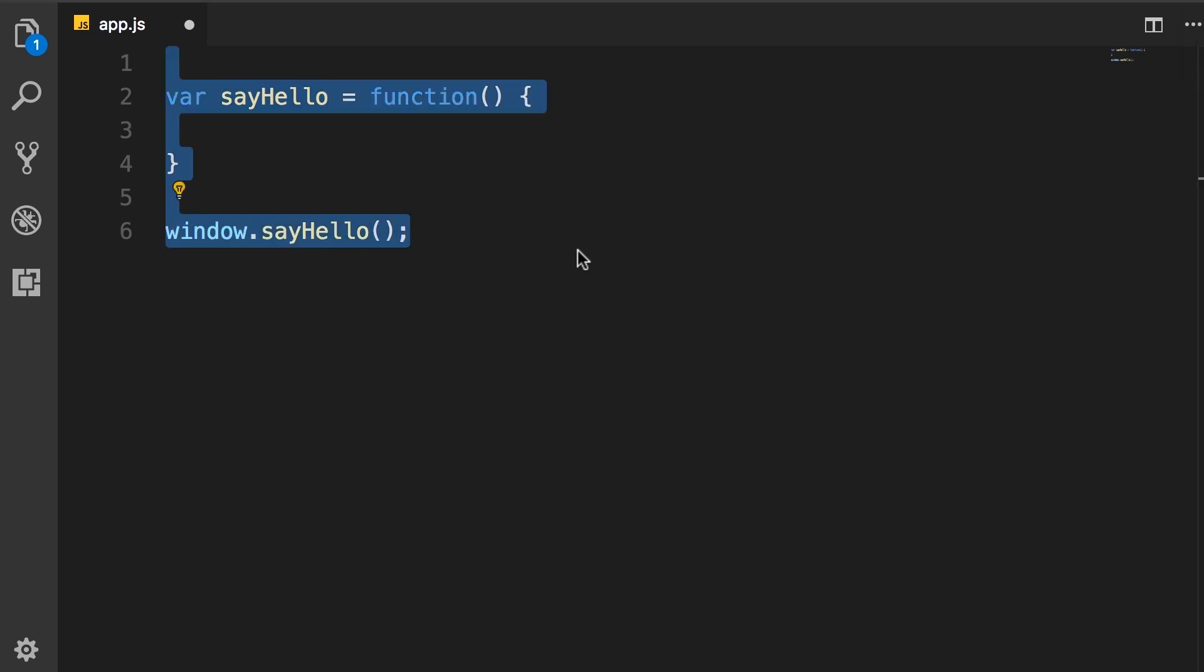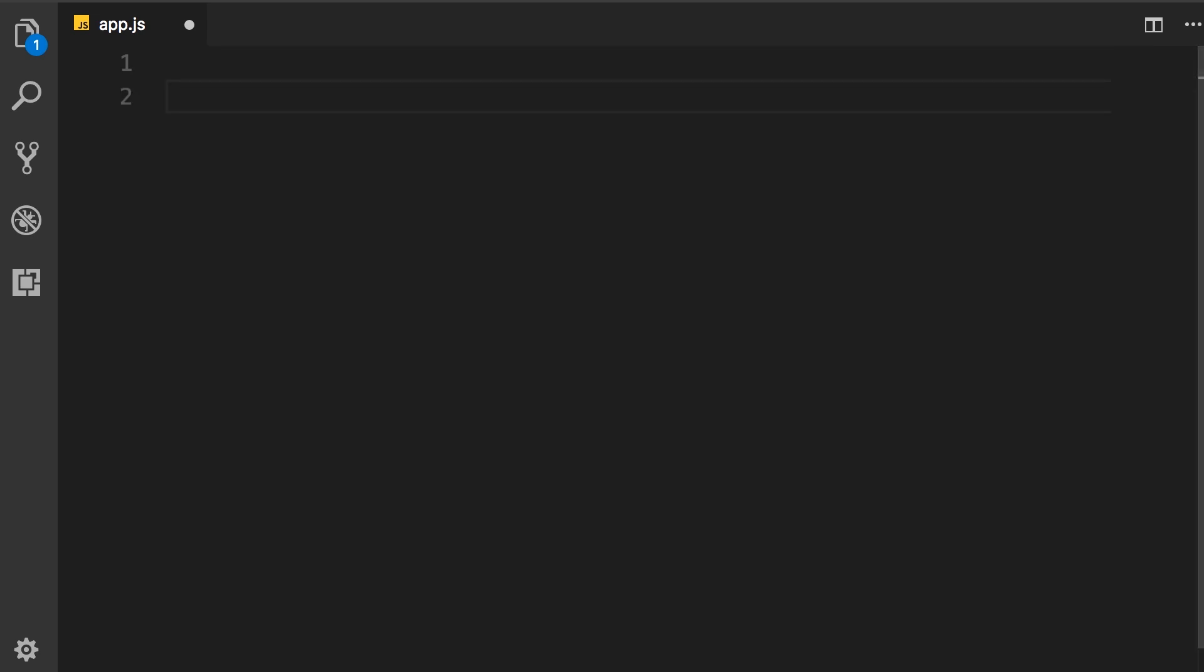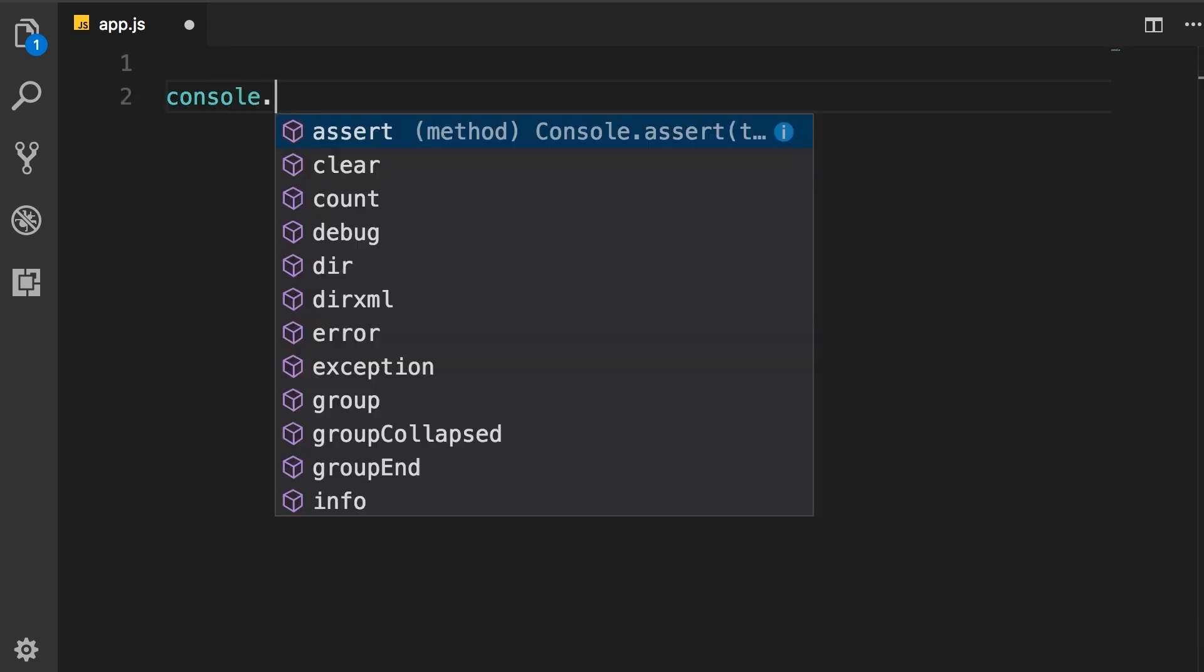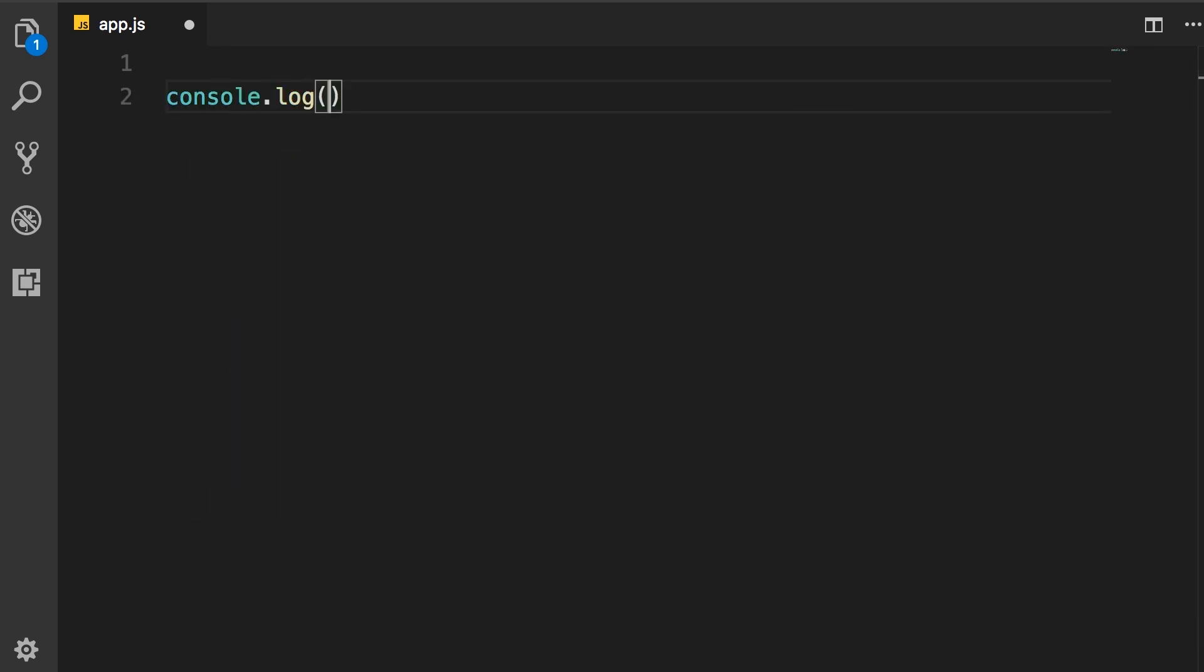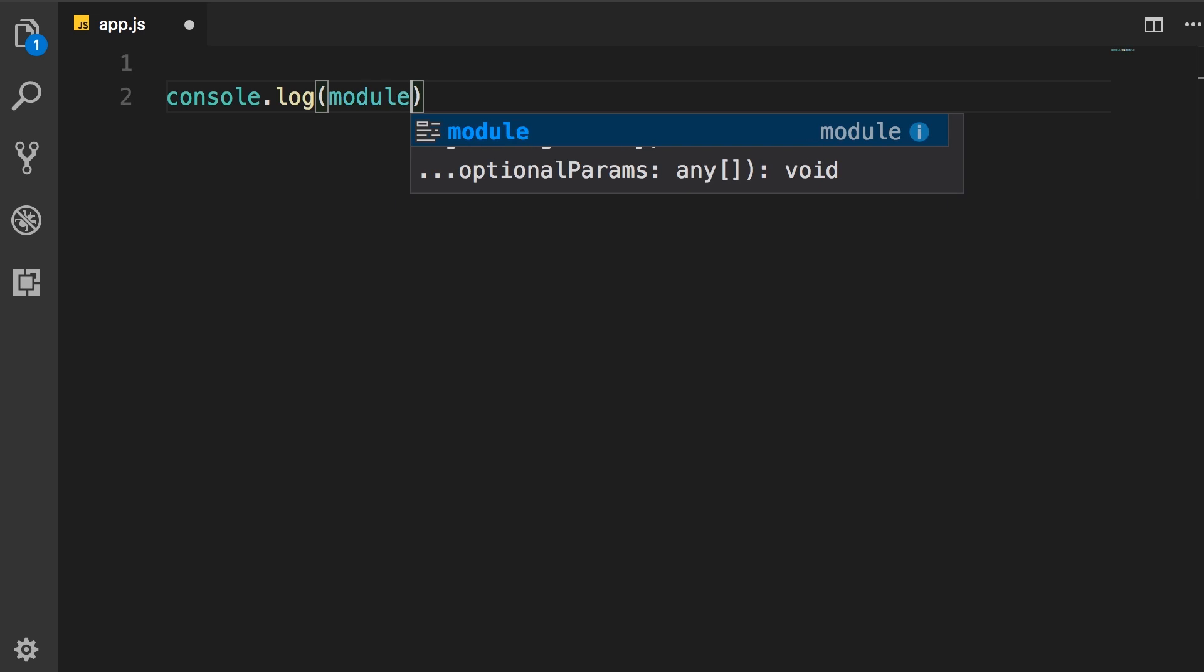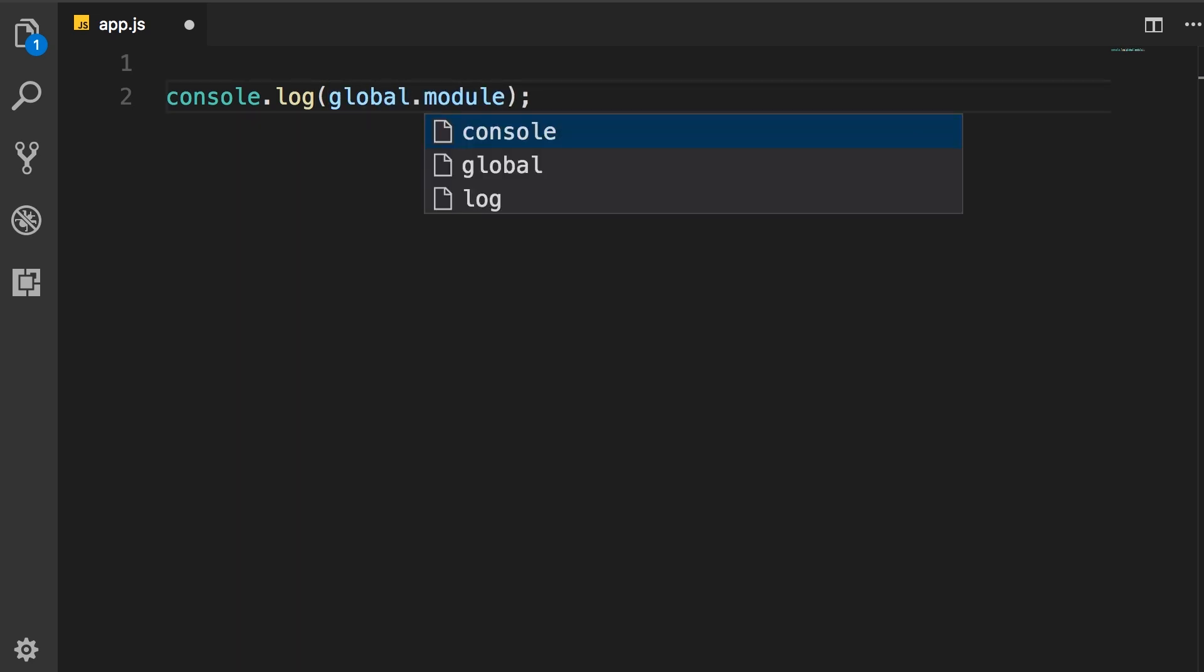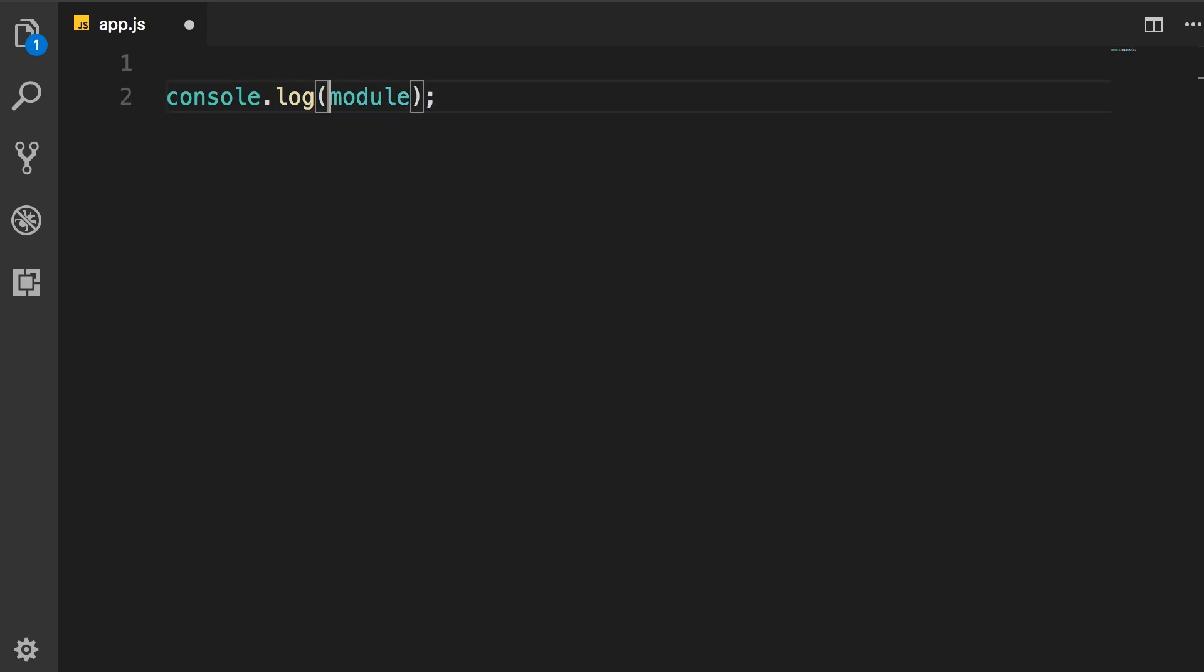I'm going to delete all this code here and do a console.log of module. Now this module object here may appear to be global, so you may think we can access it via the global object like global.console. But actually this is not a global object. It appears to be global but it's not global and you will find out why very soon. Let's just log this module object and see what we see in the console.